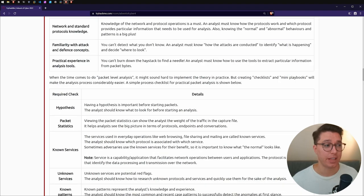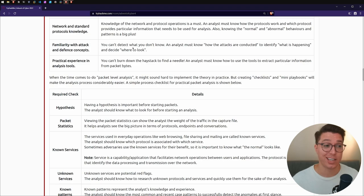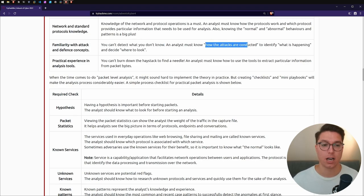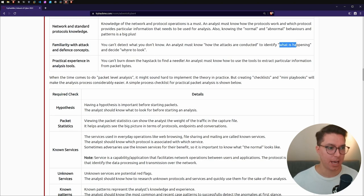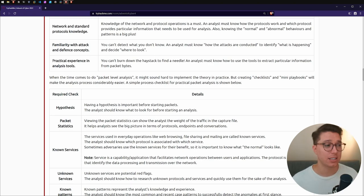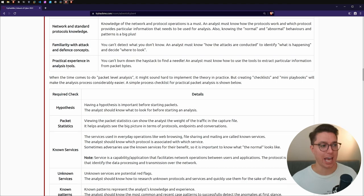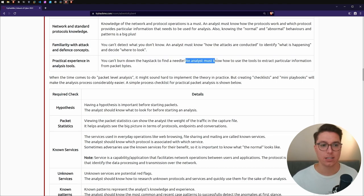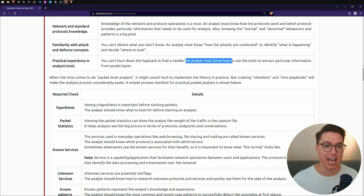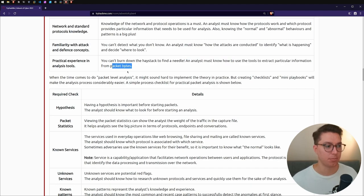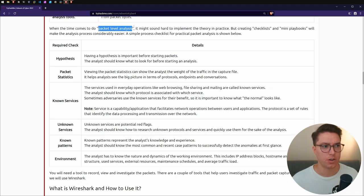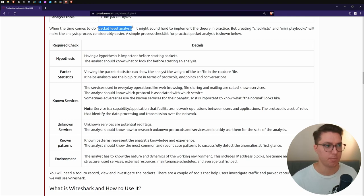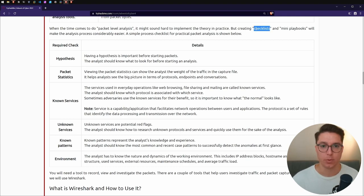Points to consider when working with pcaps: network and standard protocol knowledge, understanding basic protocols, determining normal and abnormal behaviors. Familiarity with attack and defense concepts - you can't detect what you don't know. You need to understand how attacks are conducted. Lastly, practical experience in analyst tools.